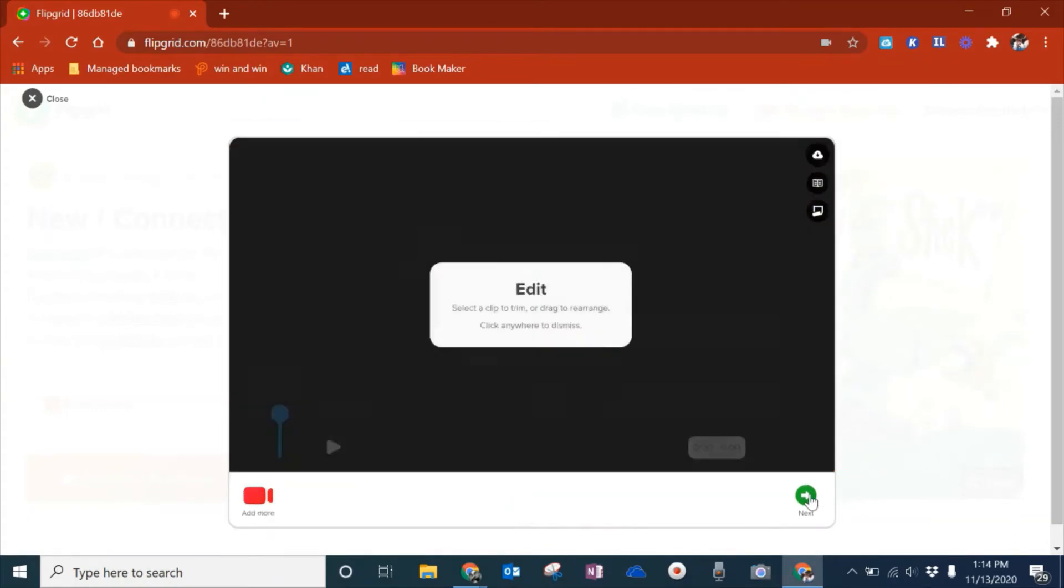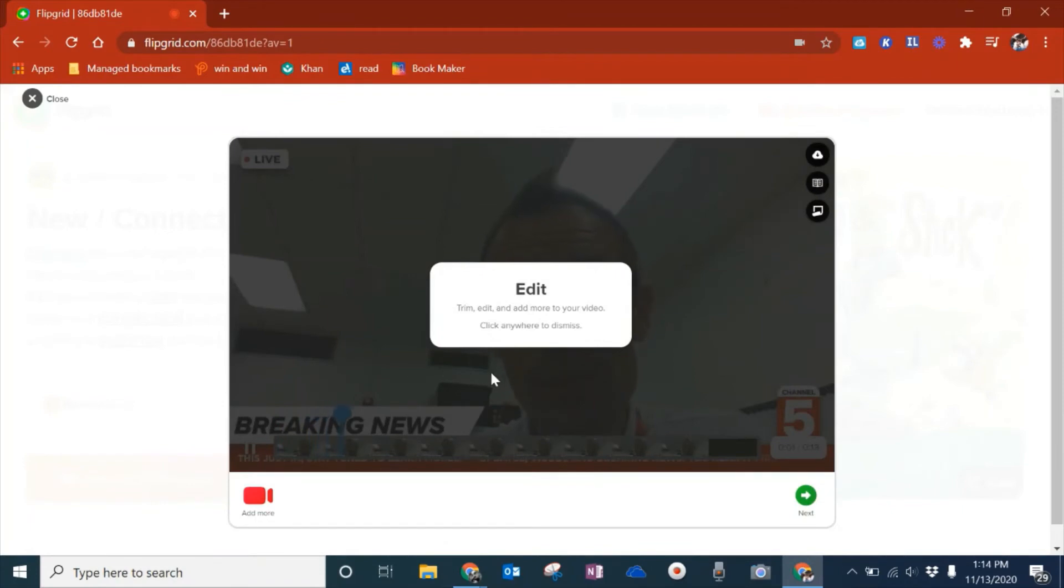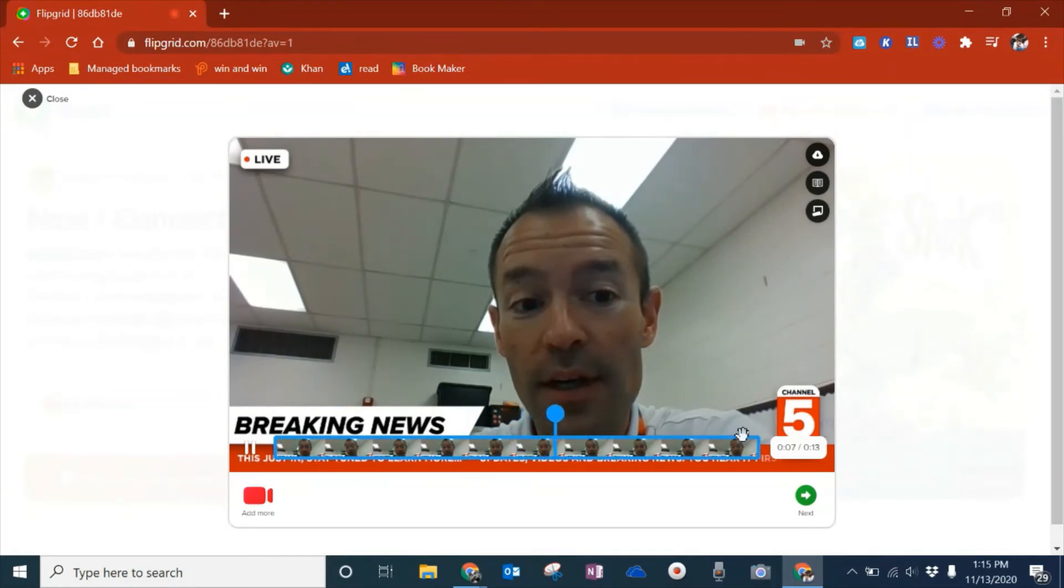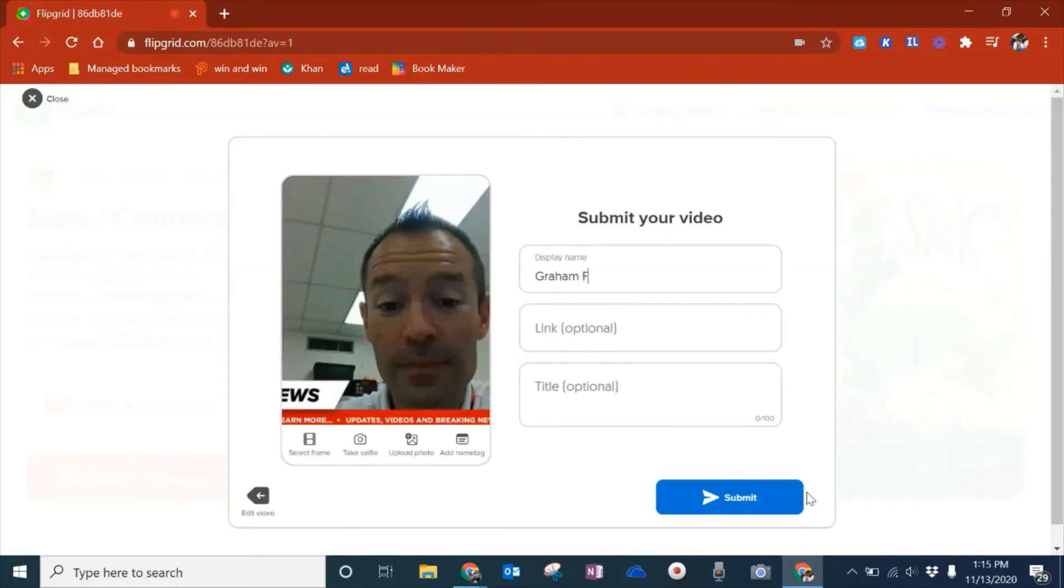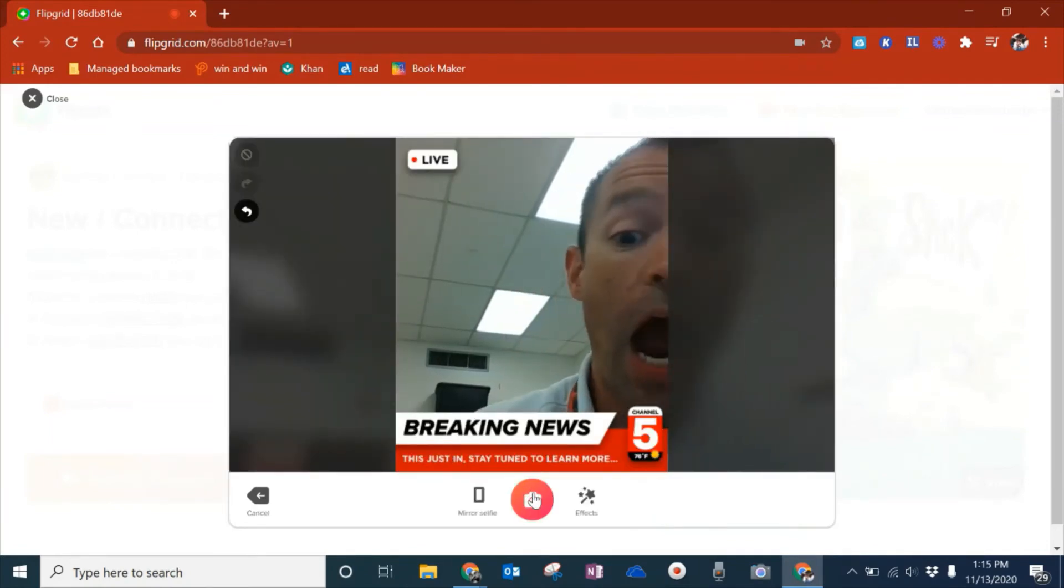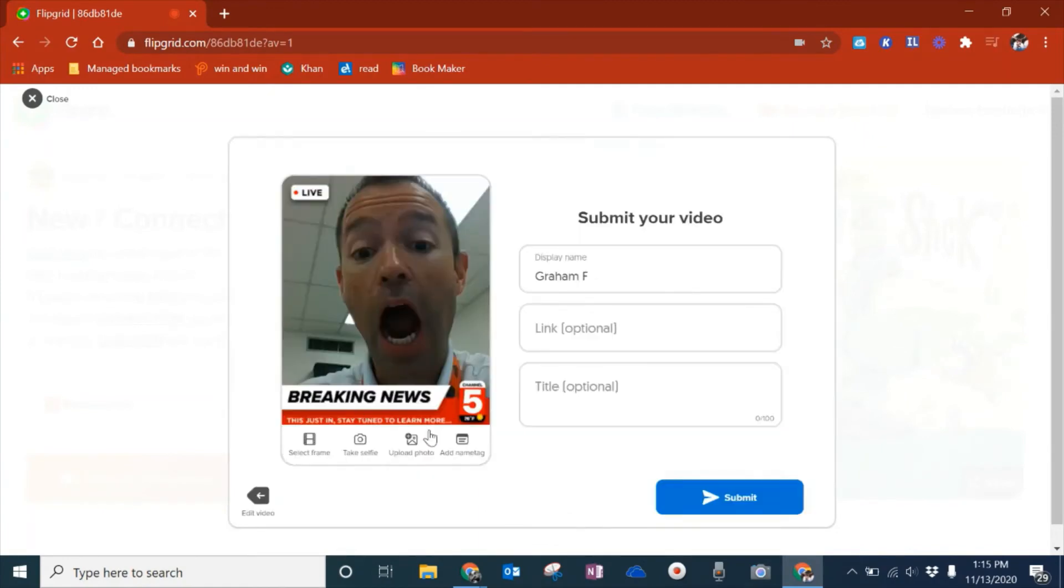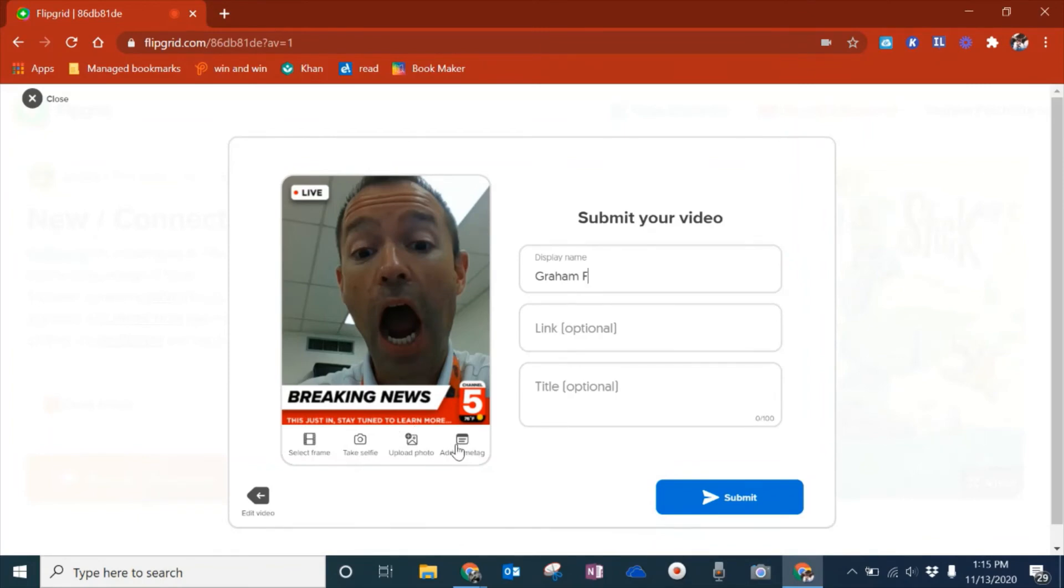When I'm done, it's going to preview. I can click the edit button and trim this. It allows me to do some of those features. For this, I'm just going to leave it. It's going to give me a display name. I could add a link if I wanted to. It will also allow me to select a frame, take a selfie. You can see there is no emergency here thanks to Mr. DelBagno who let us know that alarm is nothing to worry about. I could add a name tag, link, or title. And finally, I hit submit.